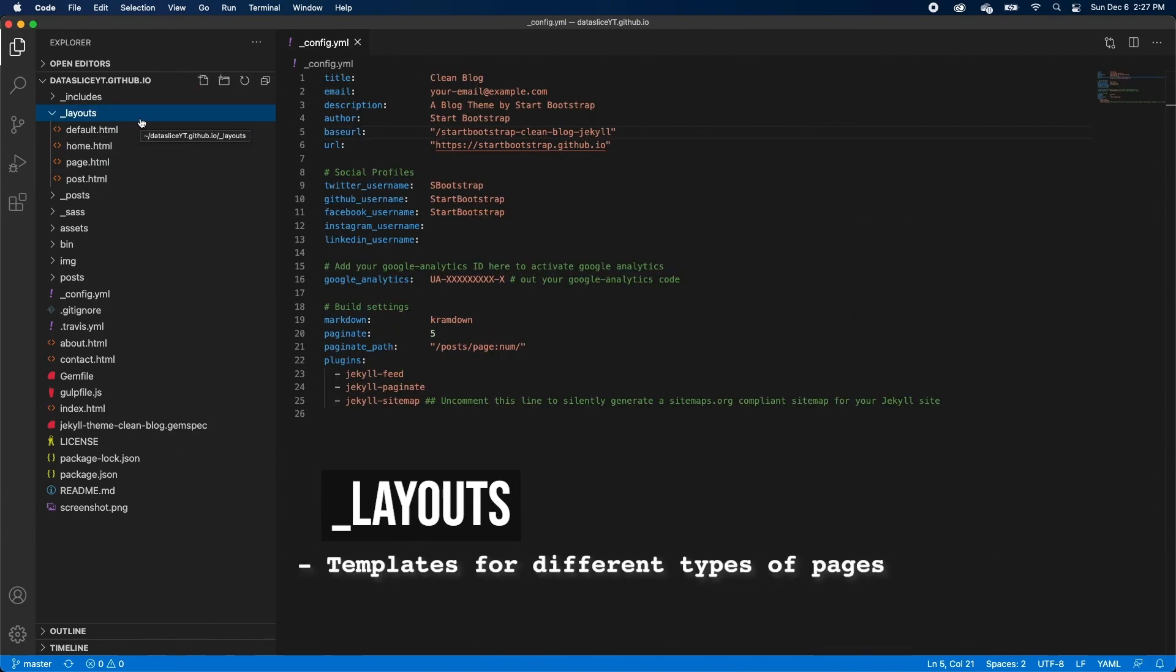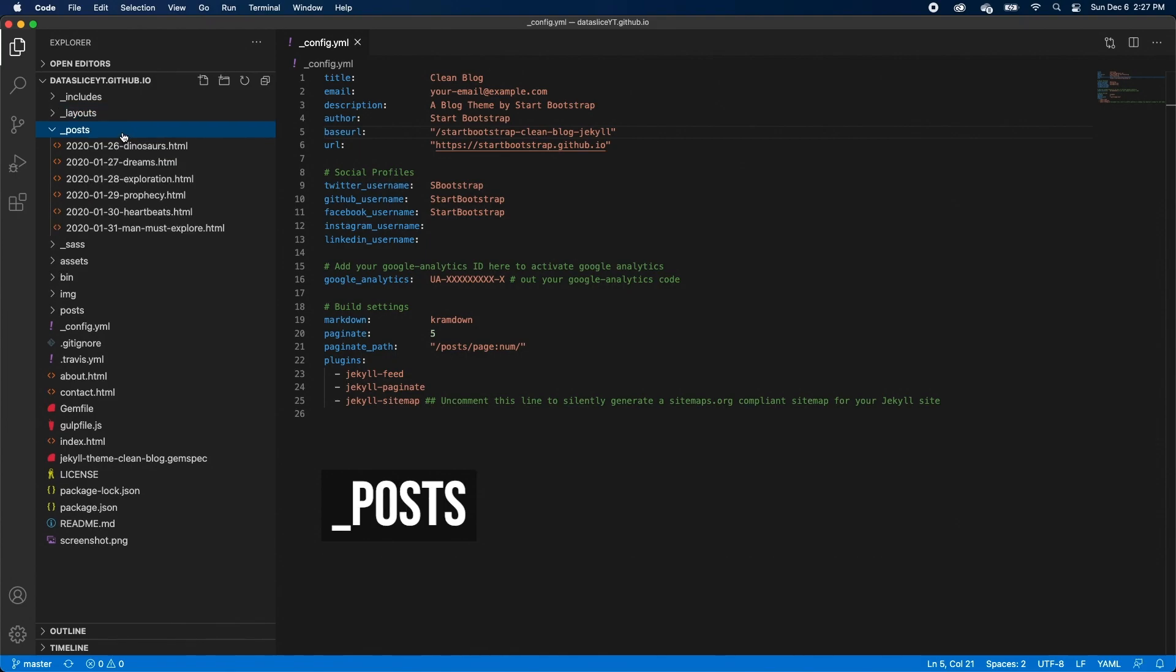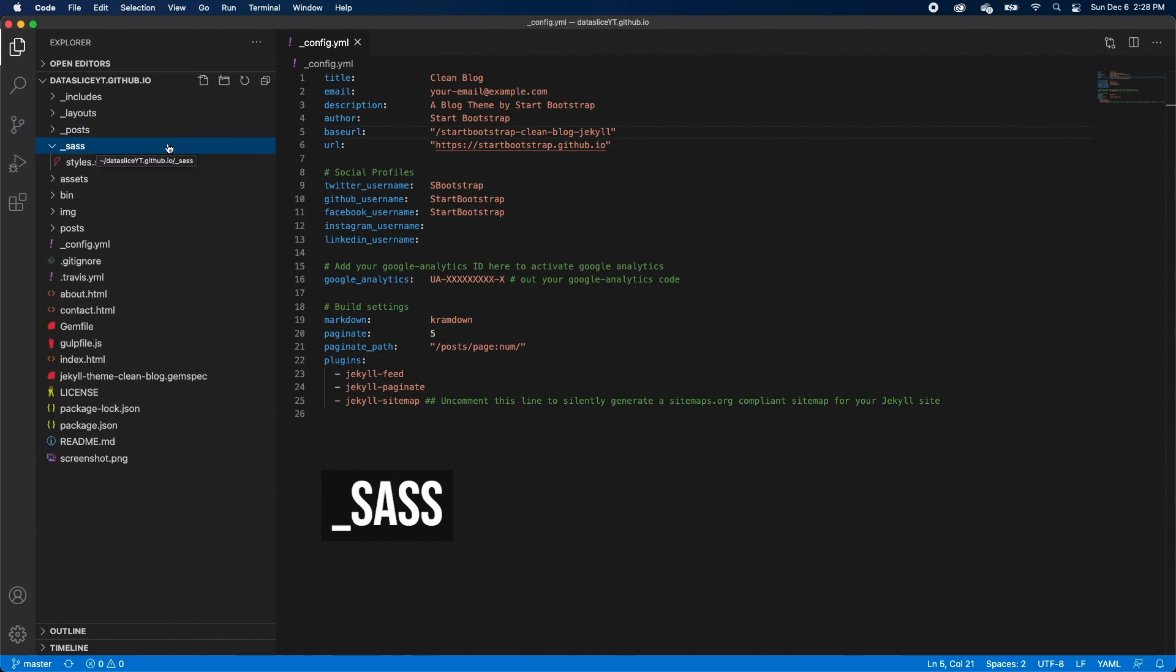Next is the Layouts folder. These are templates or layouts for our different pages. The idea is we could have one blog post layout for our blog posts. But if we make minor changes, like changing the format of the date under the title, we'd only need to do it on the Layout page. And then all of those changes would be propagated to all of our blog posts. The Posts folder contains all of your blog posts, and both HTML files and Markdown files are supported here.